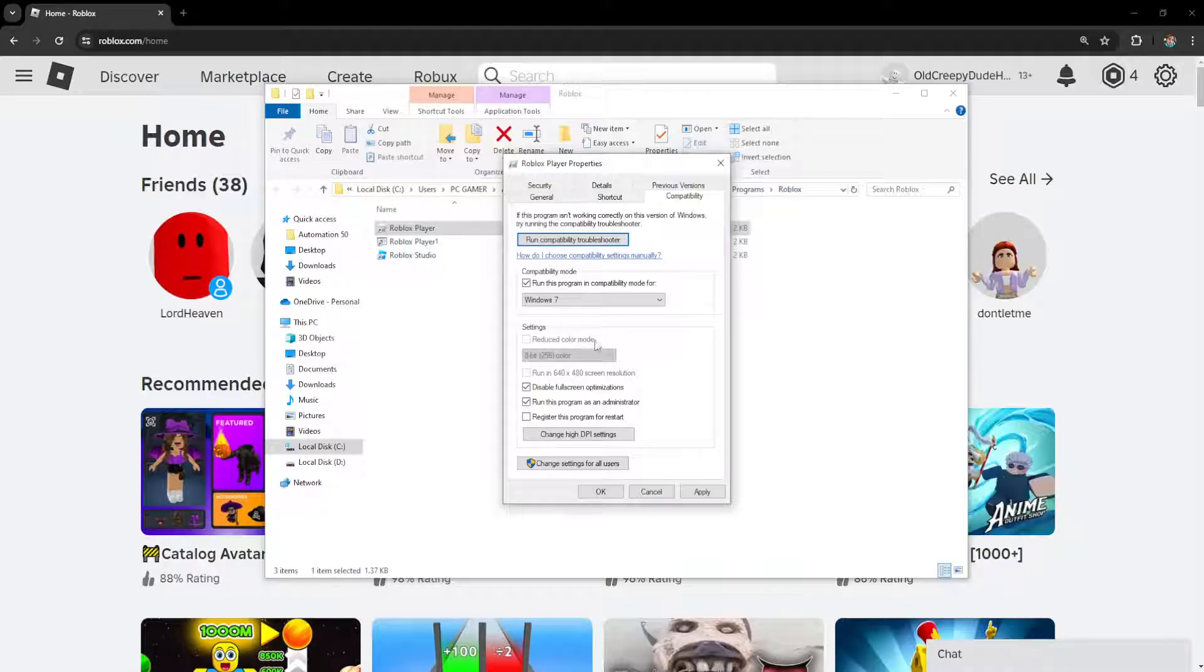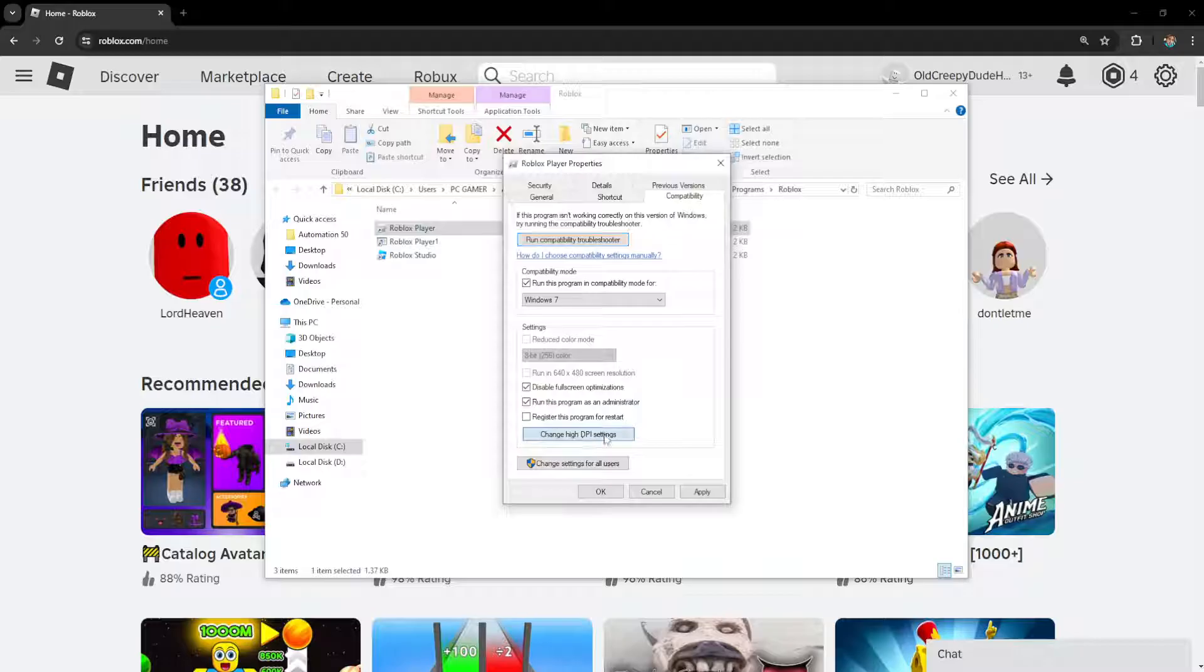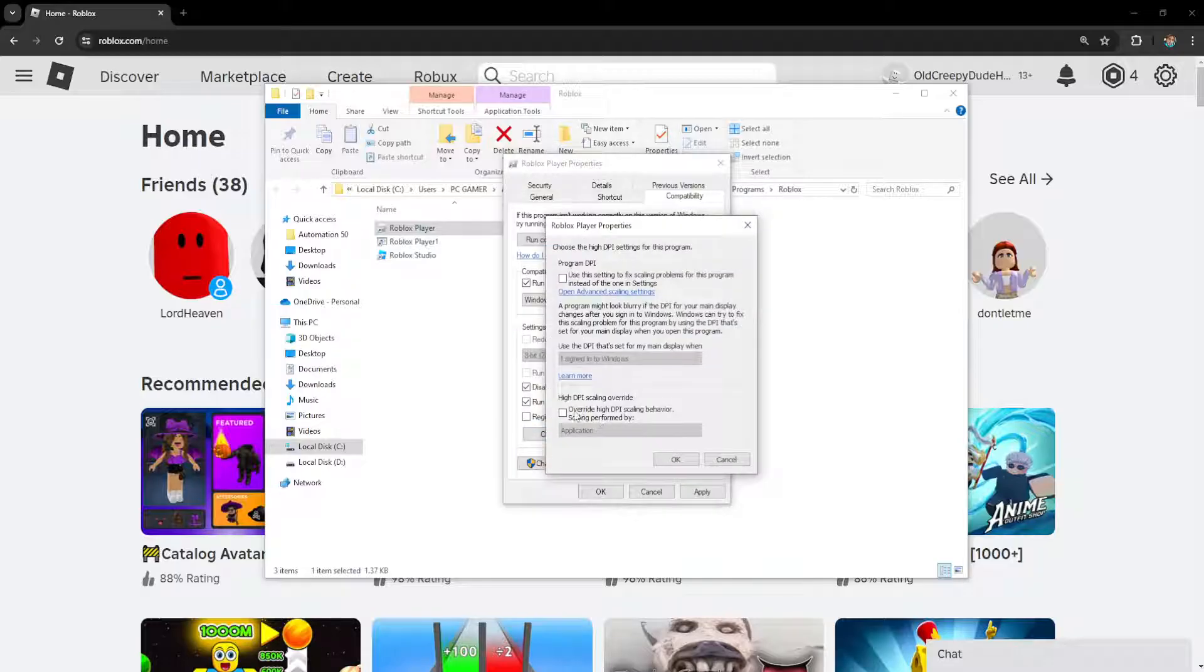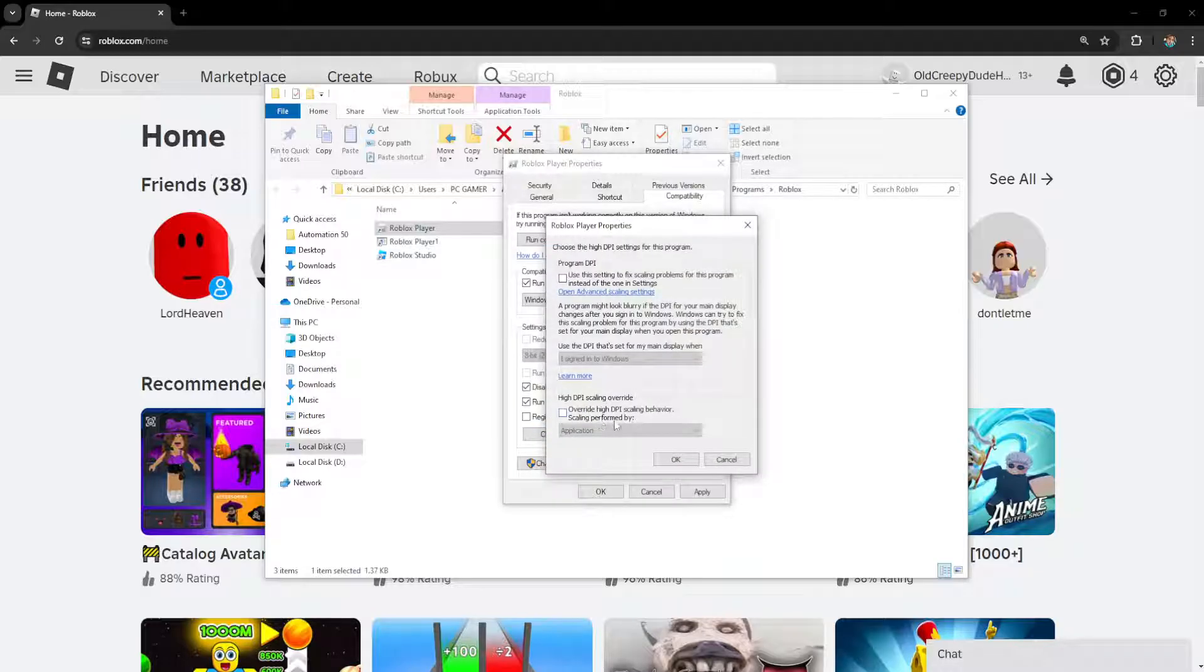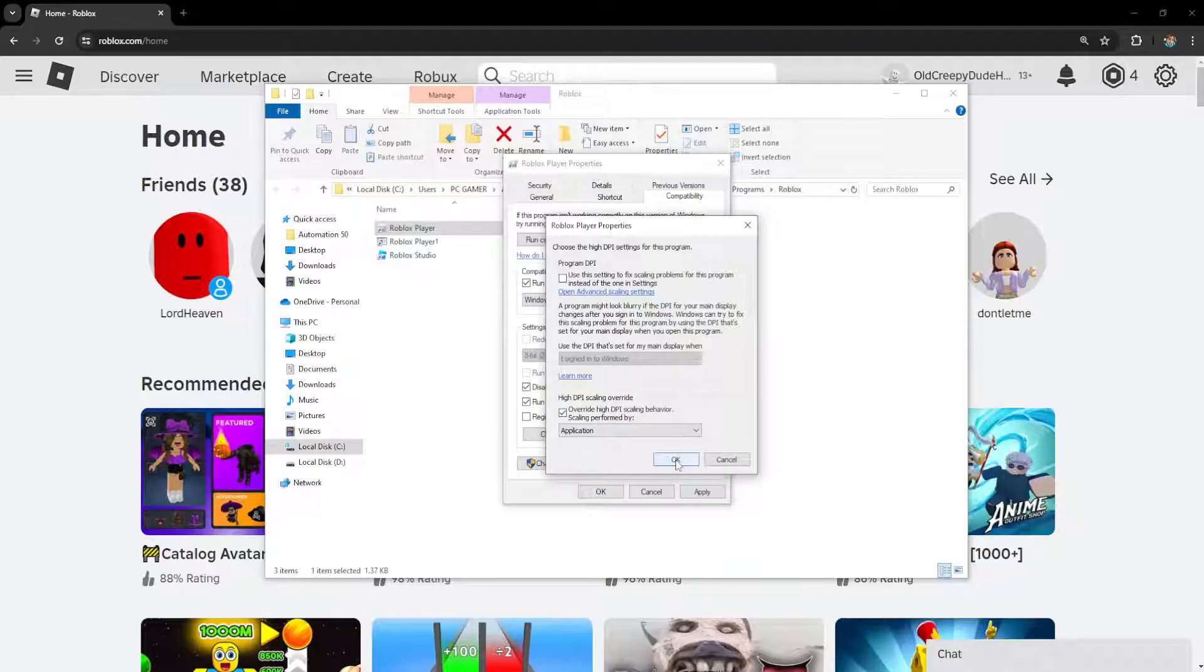Before exiting, click on change high DPI settings and check override high DPI scaling behavior, scaling performed by application.